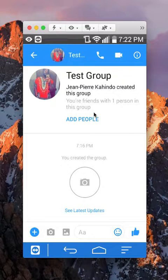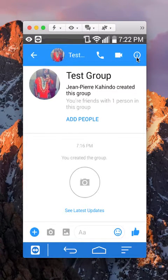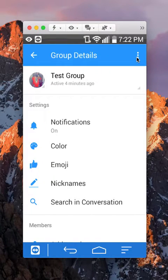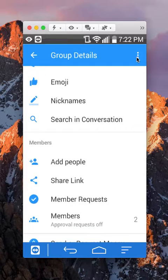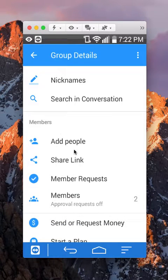Once you get here, do you see this little icon right here? You want to tap on that. This gives you the group details. Once you get to here, scroll down until you reach where it says members. Under members, click on where it says add people.